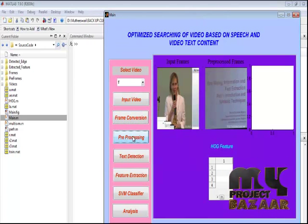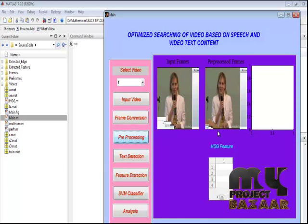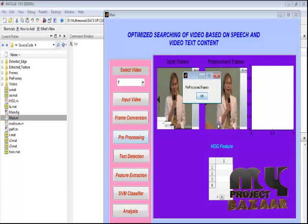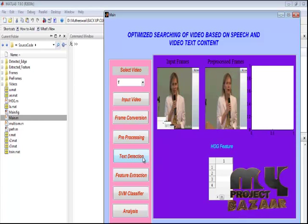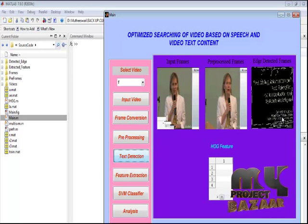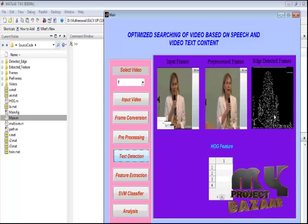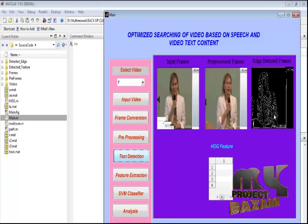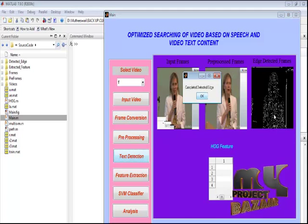By pressing the pre-processing button, we pre-process the video frame by frame using the noise removal operator, that is the Gaussian filter. After completing the preprocessed frames, we process the edge detection. By pressing the text detection button, we can extract the edges of each and every frame. This process is repeated for every frame using the edge detection operation.